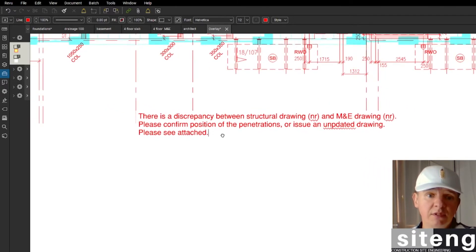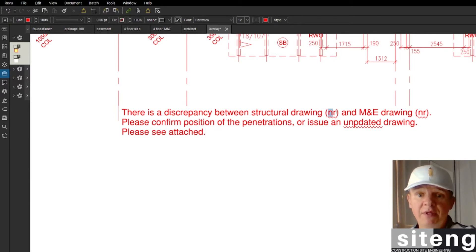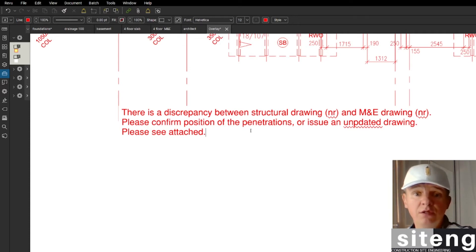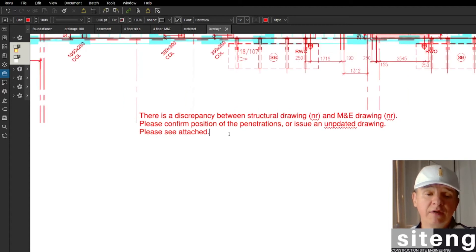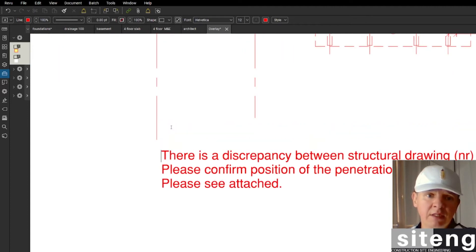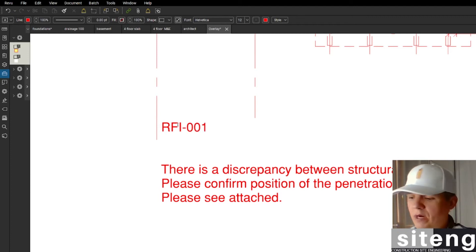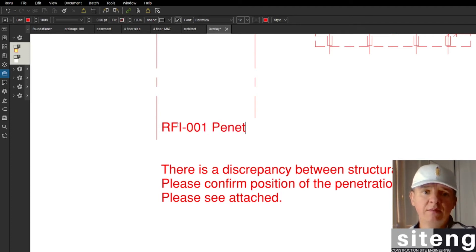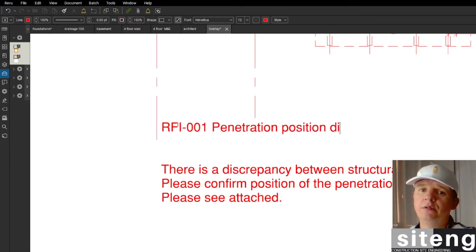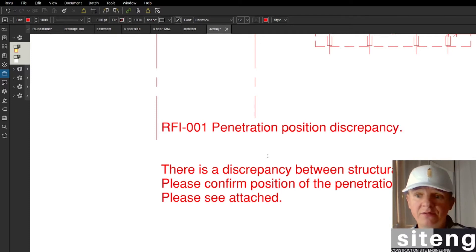Once you read this as a designer: 'There is a discrepancy between structural drawing [number and level] and the M&E drawing. Please confirm position of the penetrations and issue an updated drawing.' The RFI will also need a number so you can keep a tracker. That would be RFI 001, with the title 'Penetration Position Discrepancy.' That's all you need — that's how you raise an RFI.